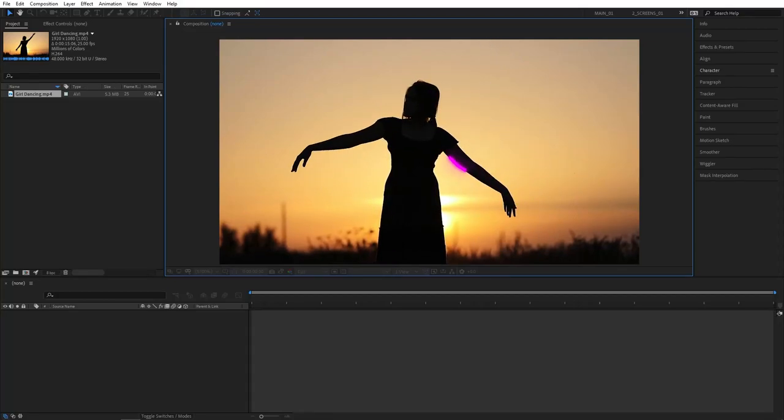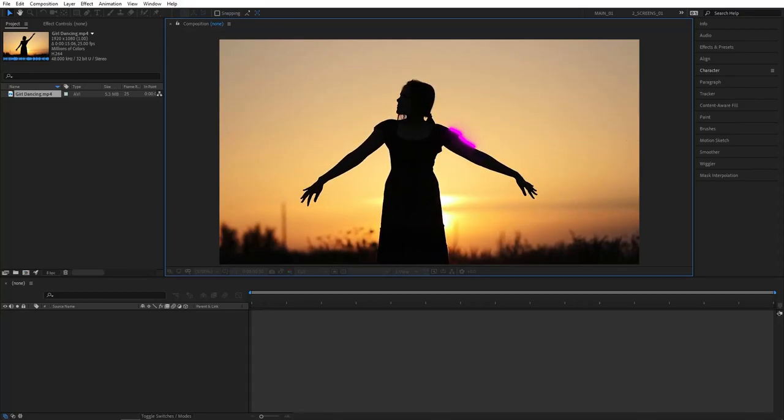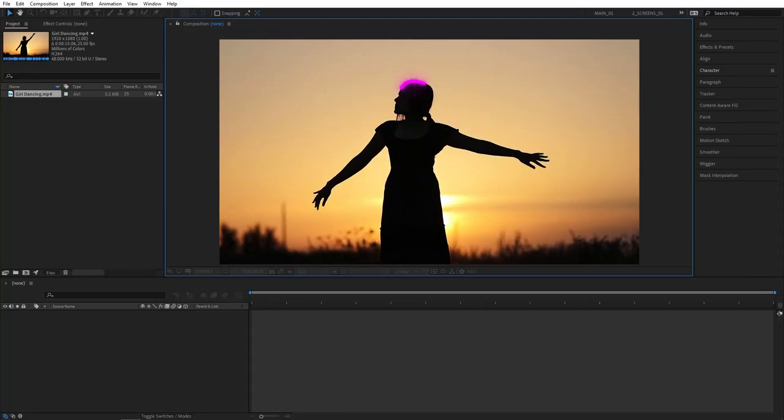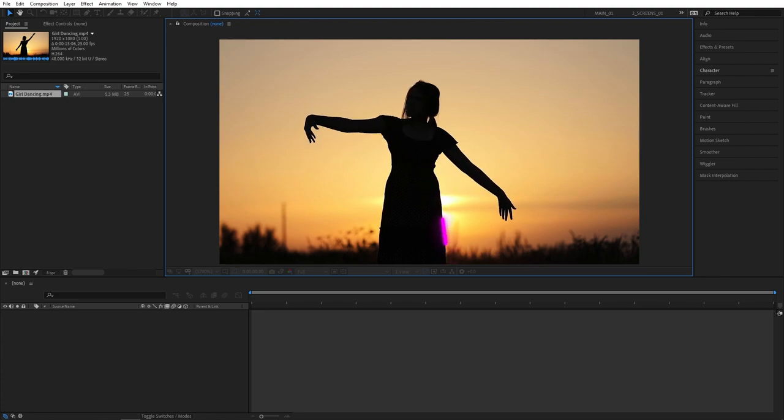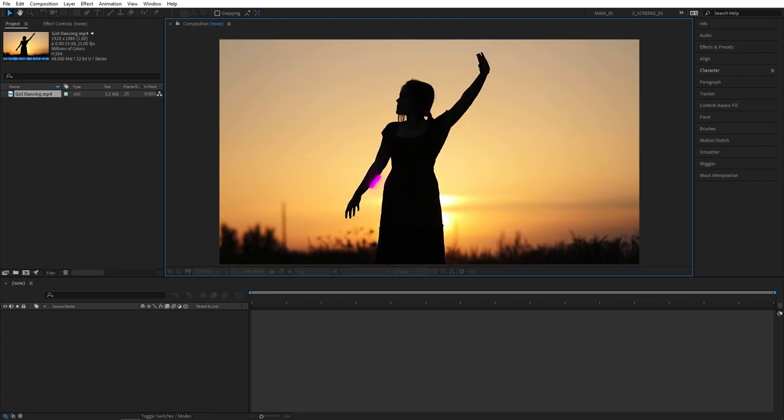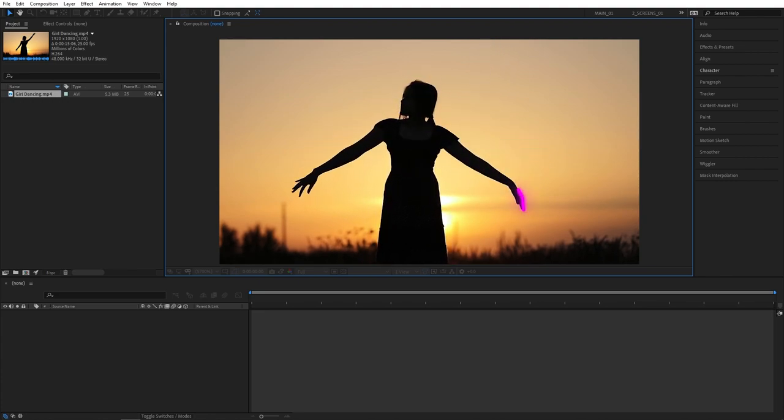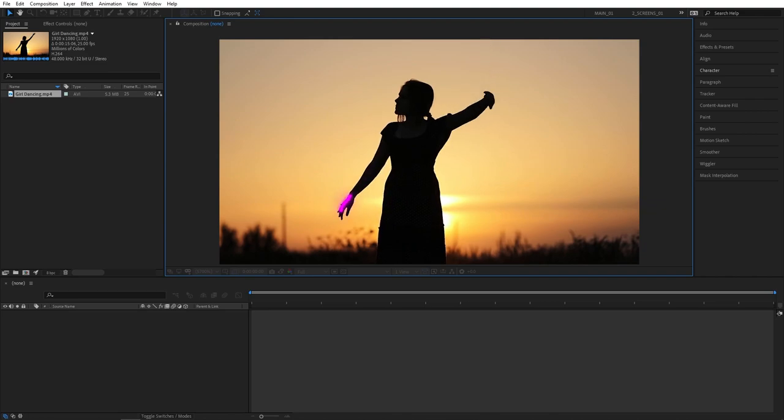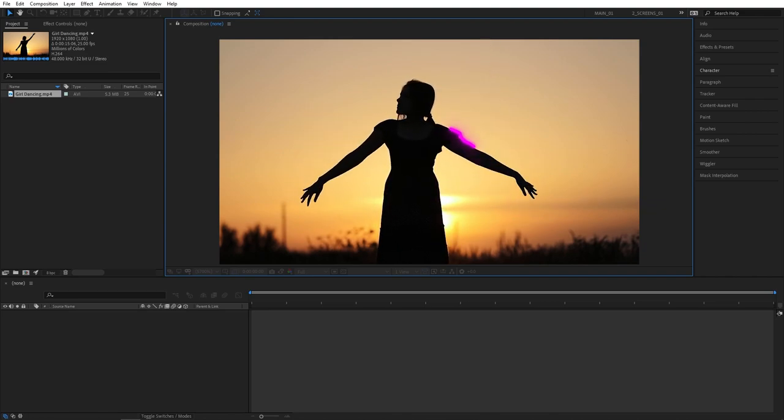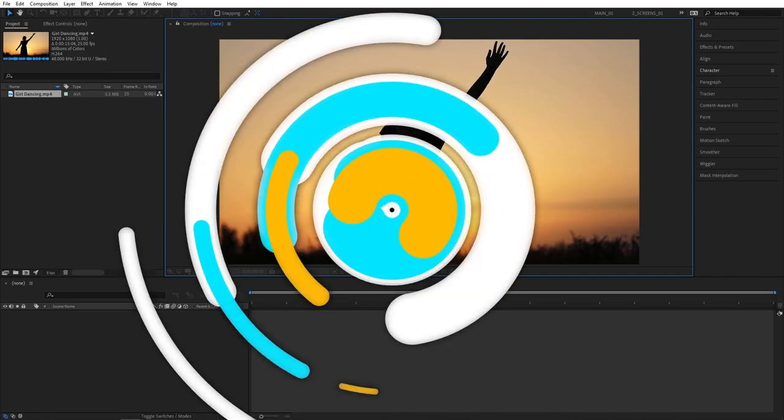In this tutorial we will create a glowing lines effect, also known as plotto media dance effect, which is pretty simple to create on its own but does take a while as you have to animate it frame by frame. Anyway, without wasting more time let's jump to the tutorial.